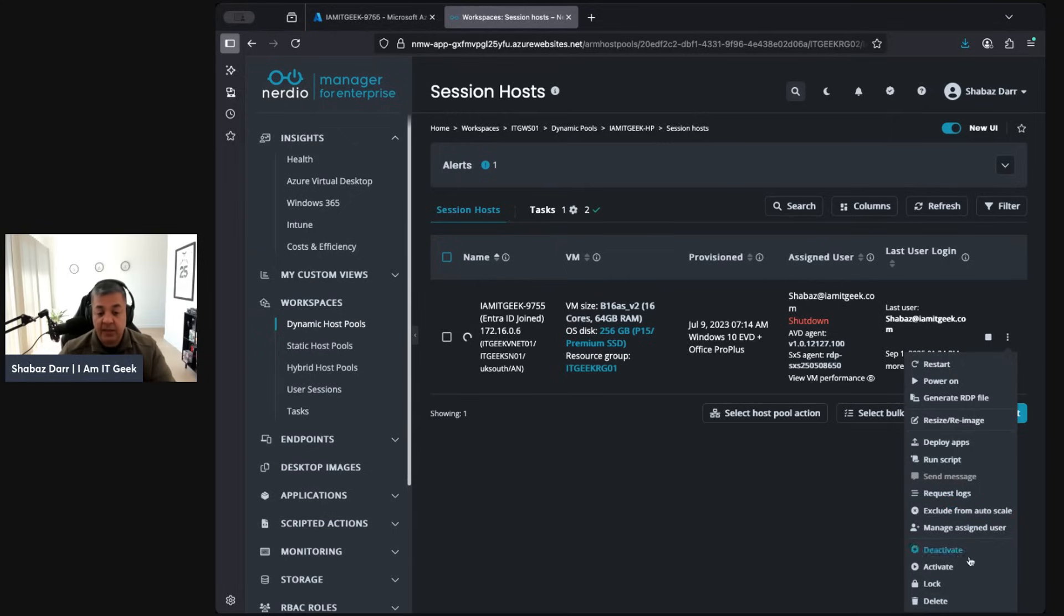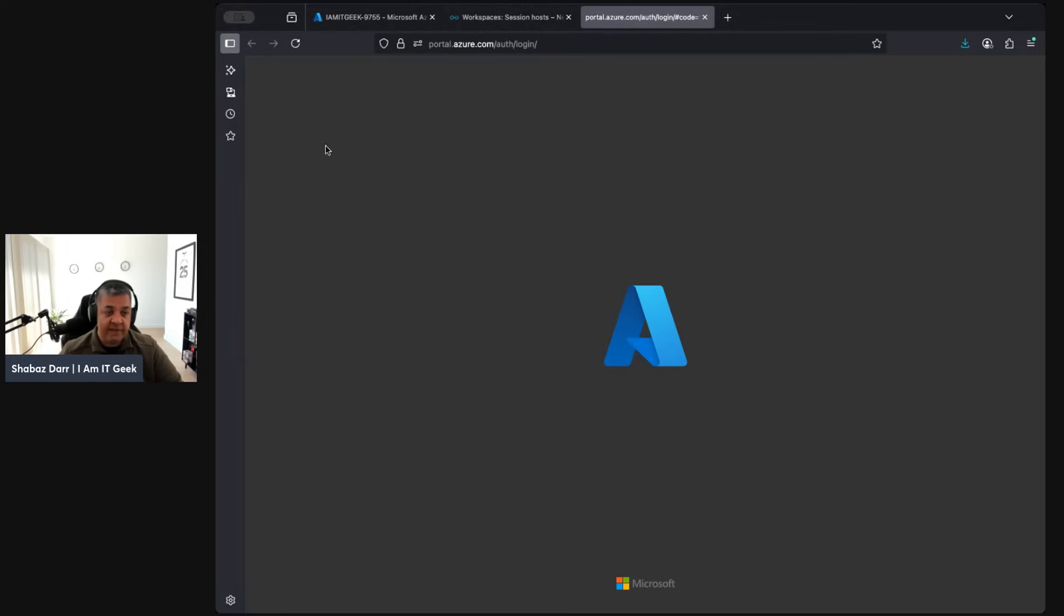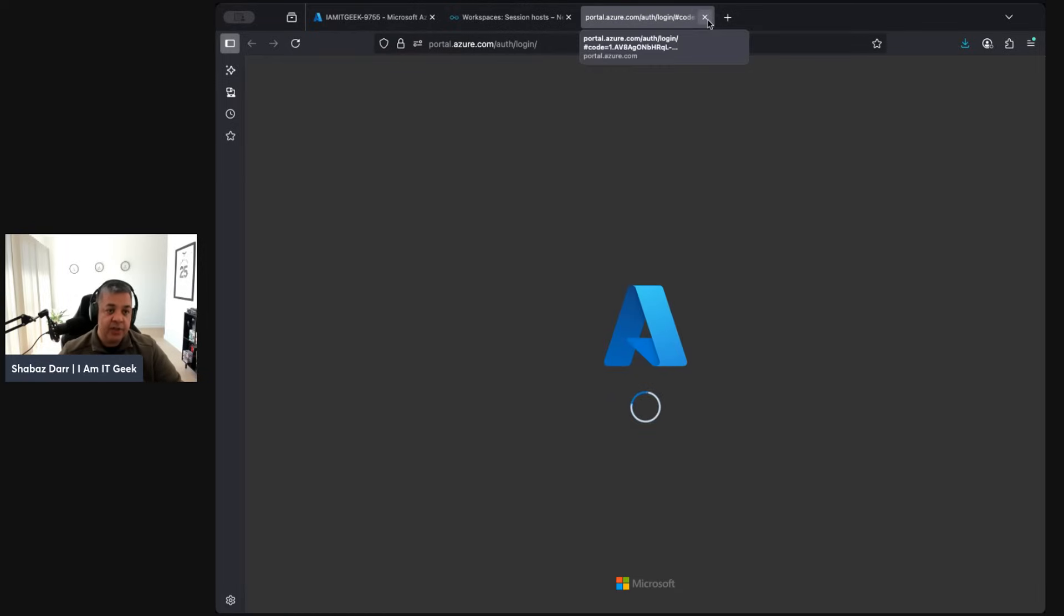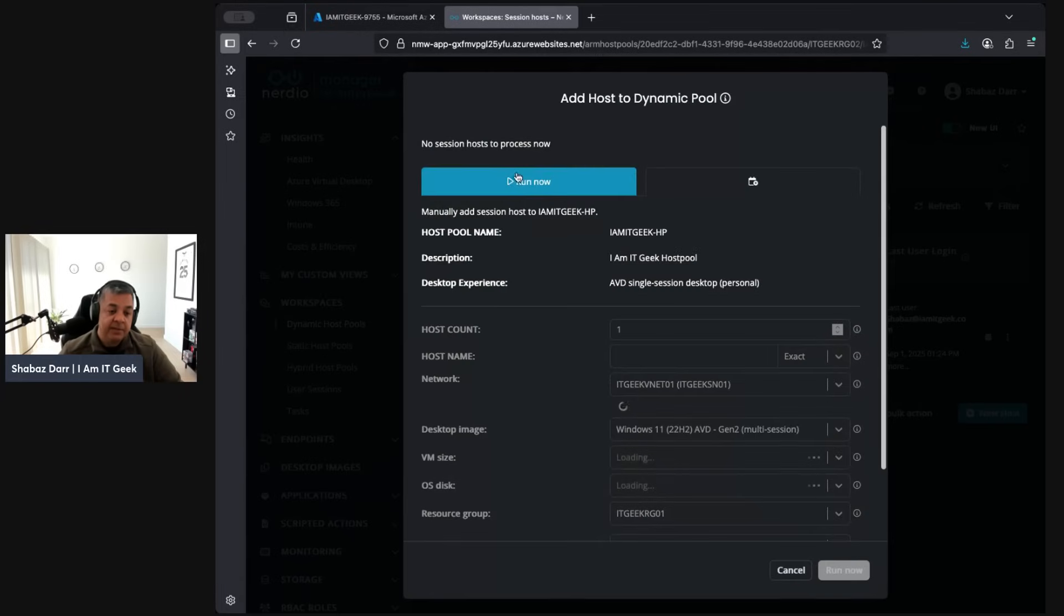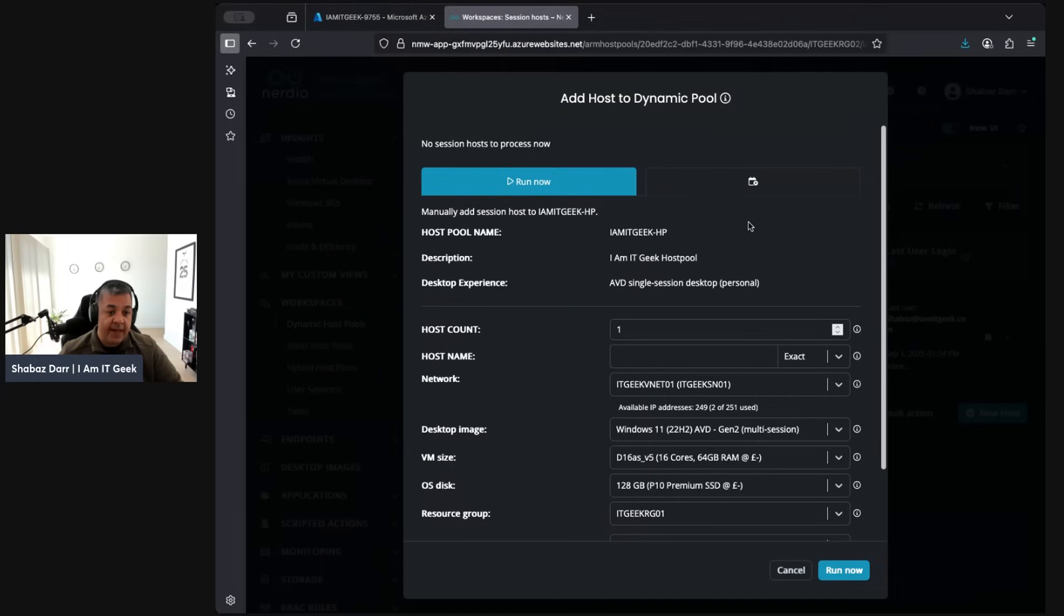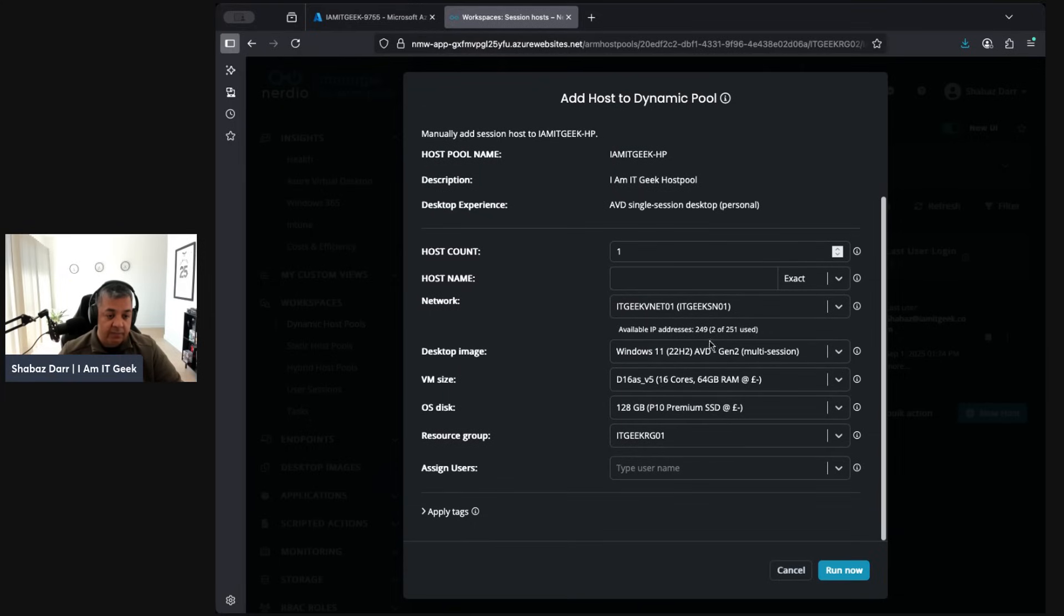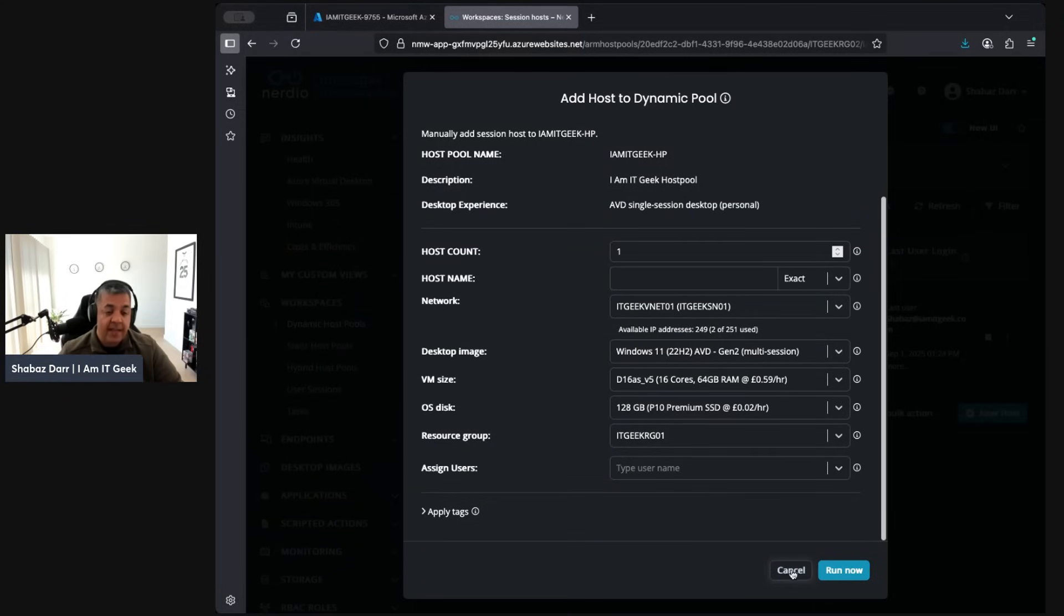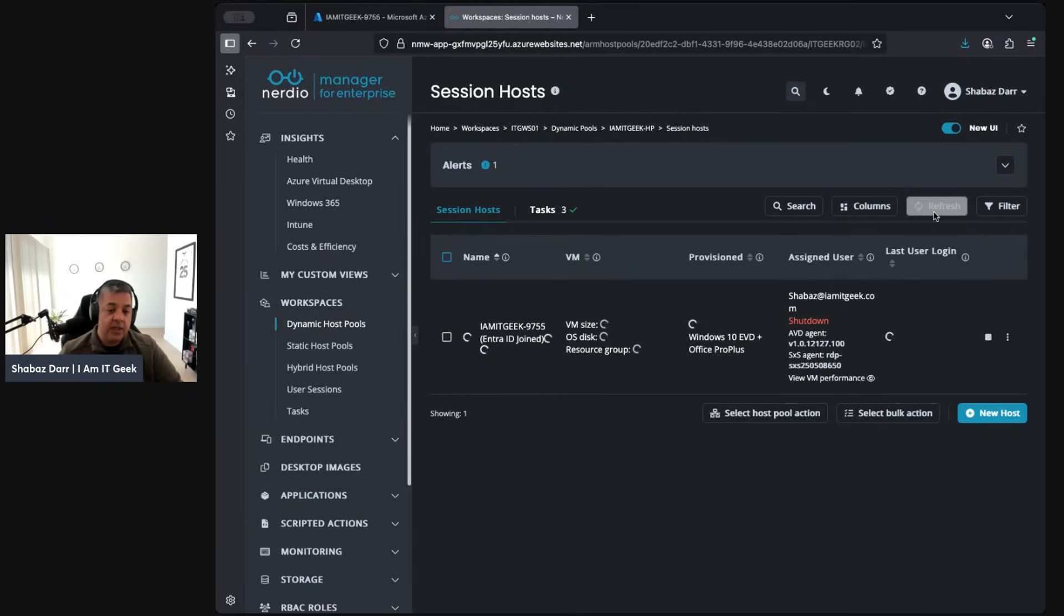A lot of granular control. If you click on that it will take you to the actual Azure portal. We can actually add a new host from here as well. This is where it's going to ask how many hosts we want to add, give it a host name, obviously associate with all the right desktop image and VM size and OS disk, etc. It'll just deploy a new host within your host pool.